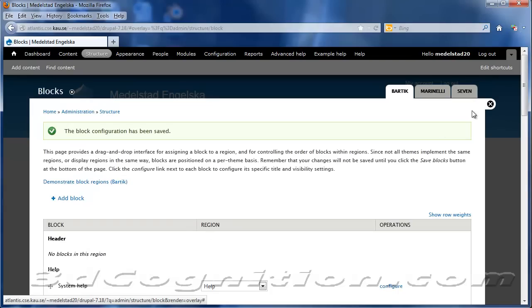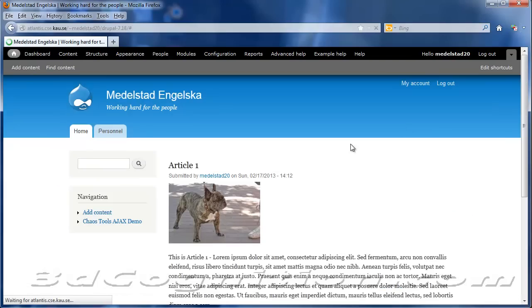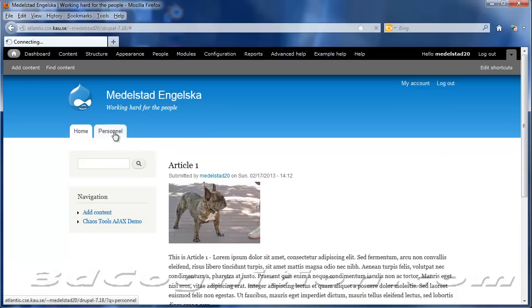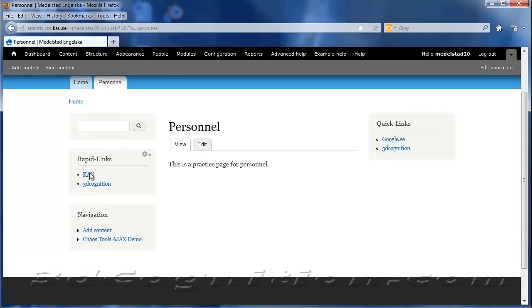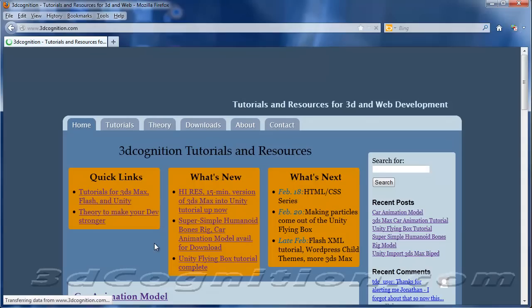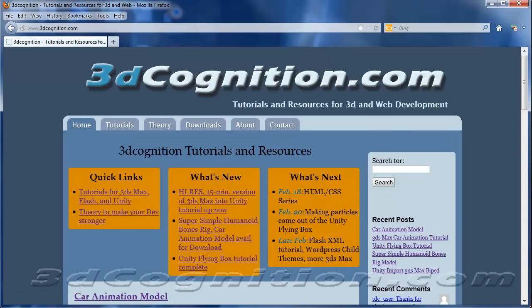And I'm going to hit Save Block. And we'll see if this works. Close that. And we're on Home, so it doesn't show up here. But if I go to Personnel, we'll see the old one, and we'll see the new one. And if I click this link, indeed it takes me to my site.